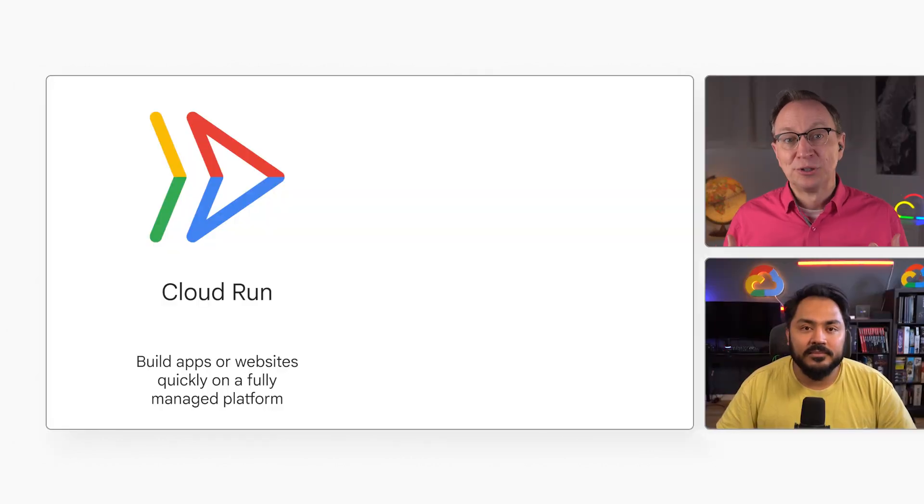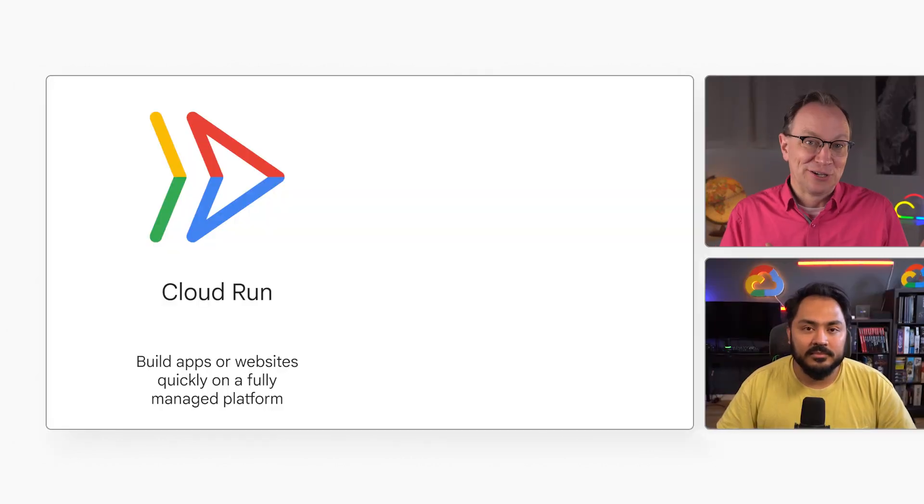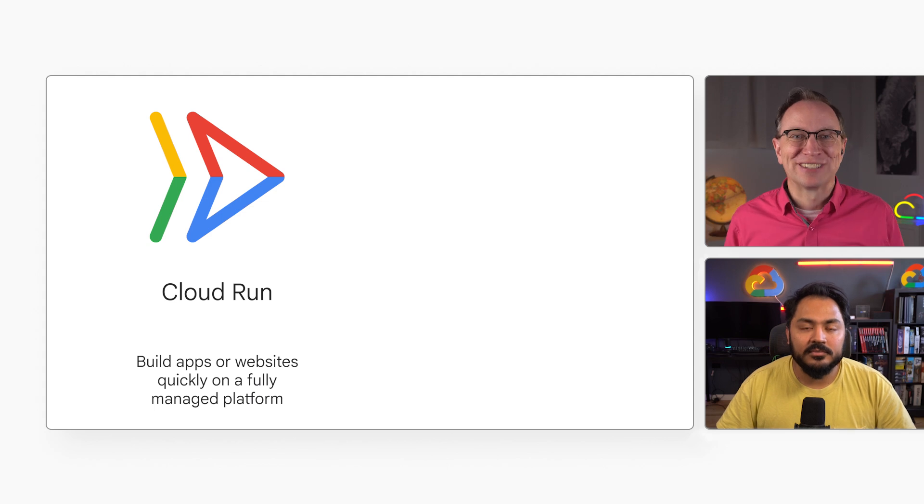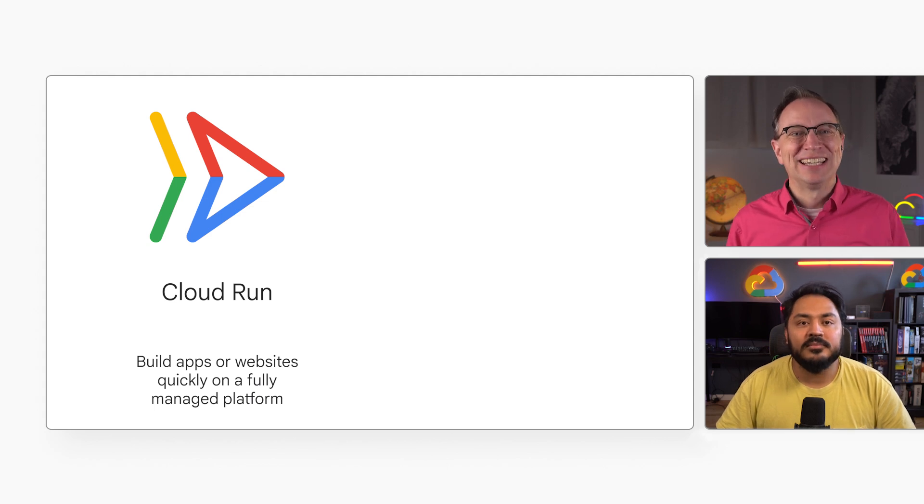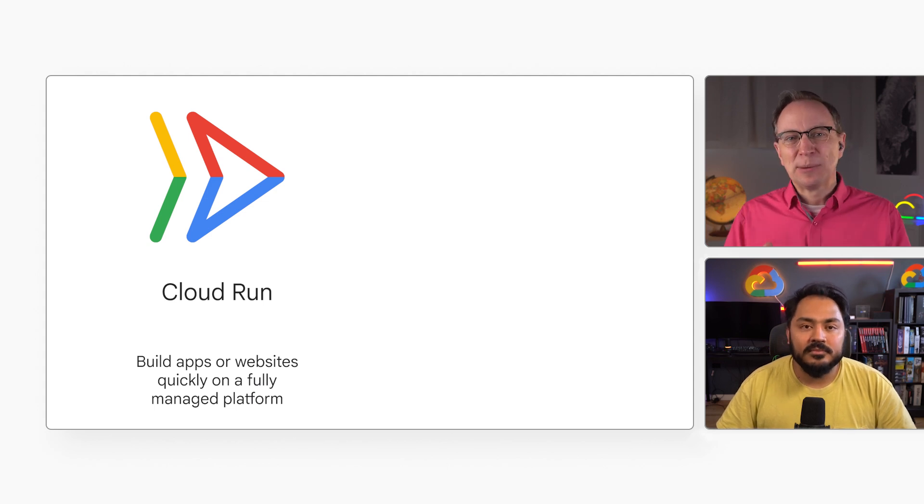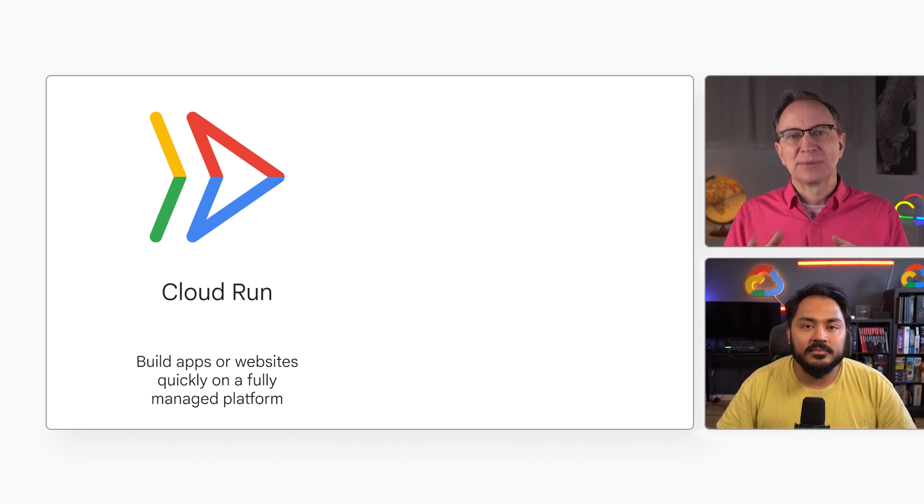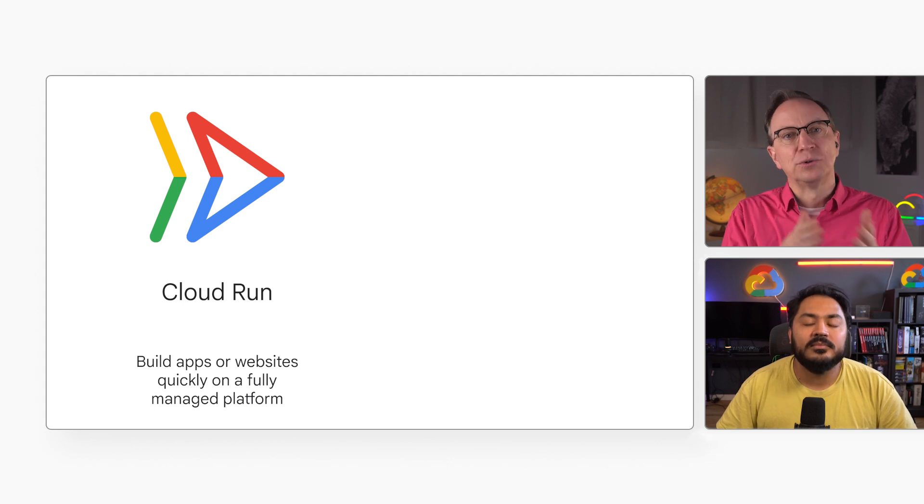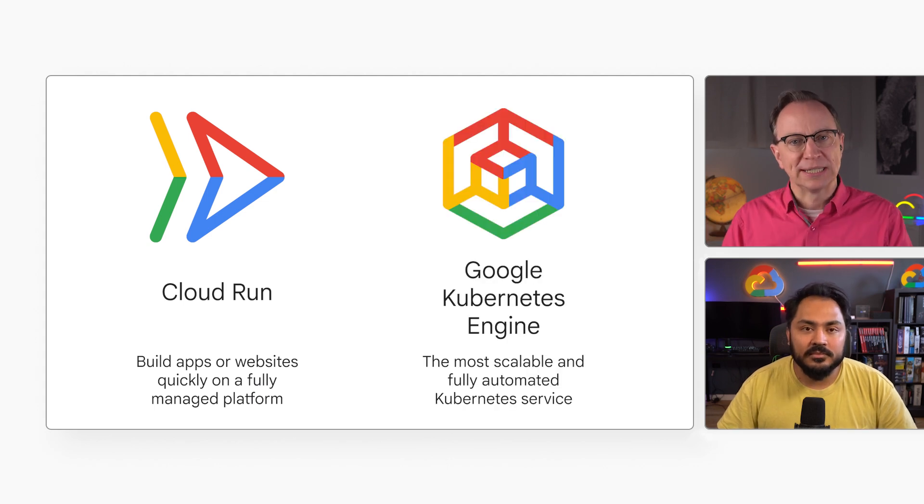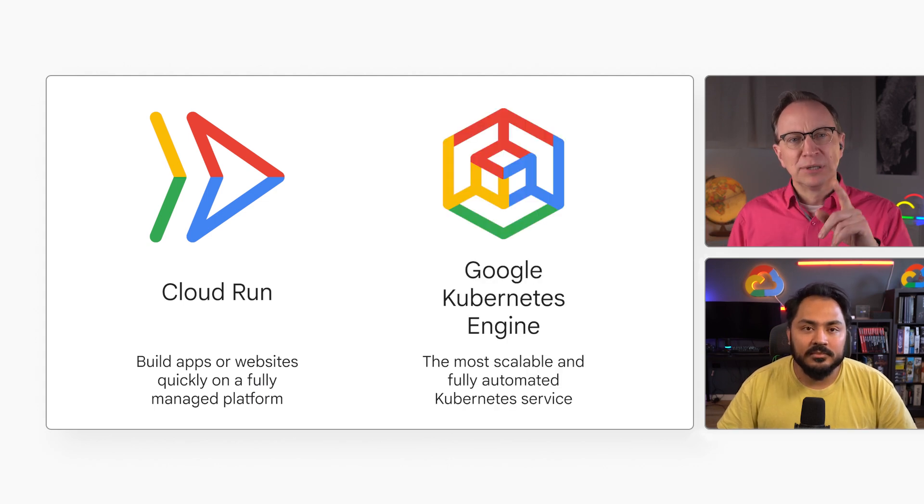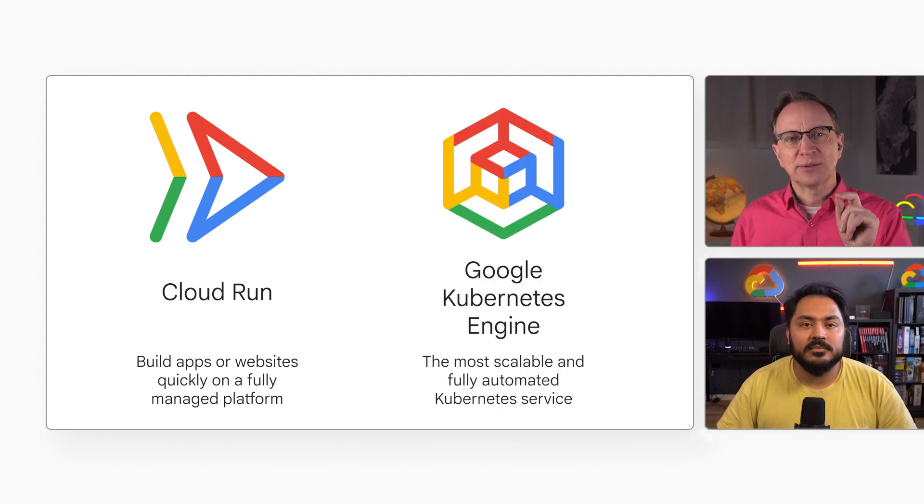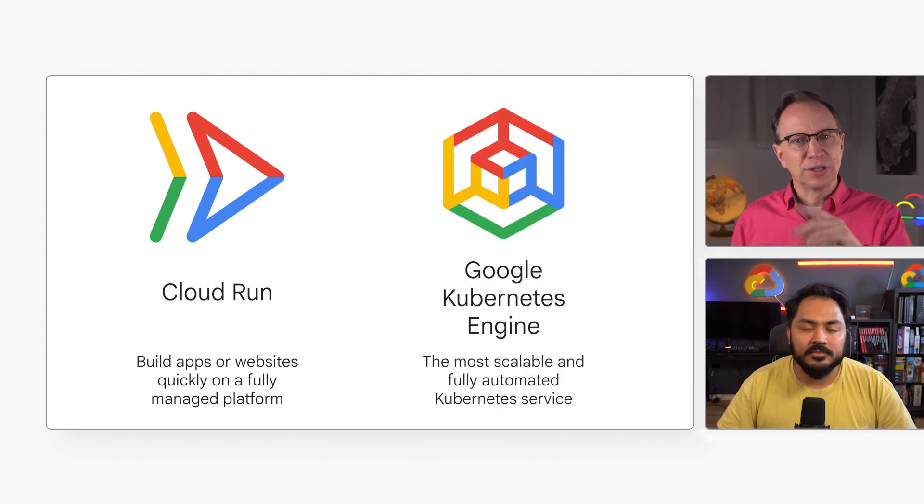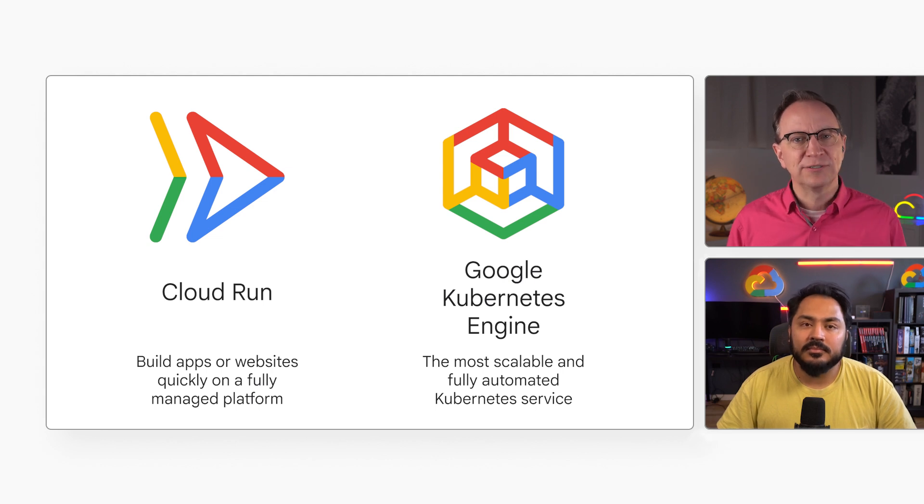All right. I happen to know Cloud Run really well. It's actually my favorite product on Google Cloud. Now, developers sometimes ask me if they should deploy their applications on Cloud Run or Kubernetes Engine. But you said that one should start with either one and switch later if needed? Yes.